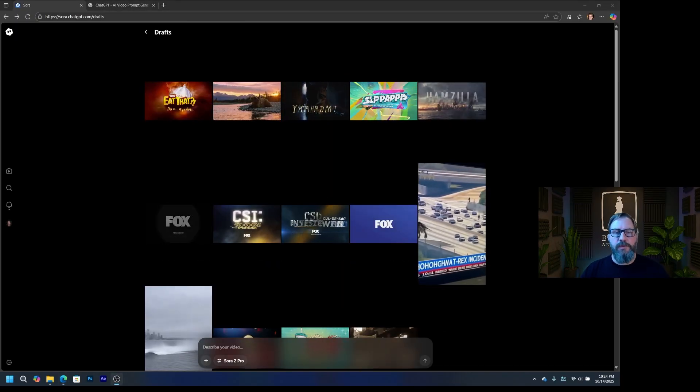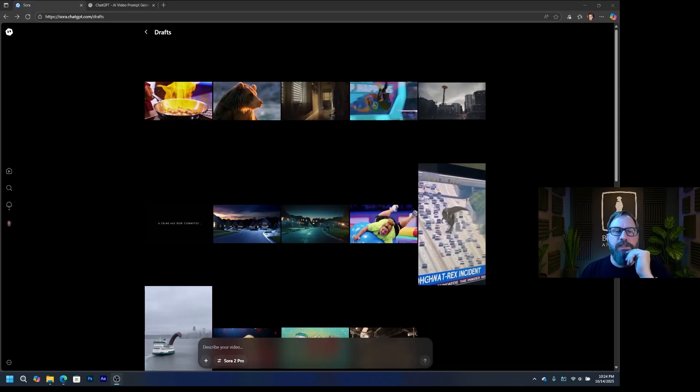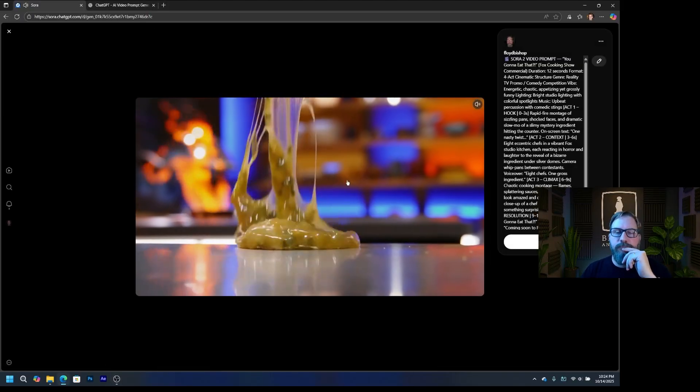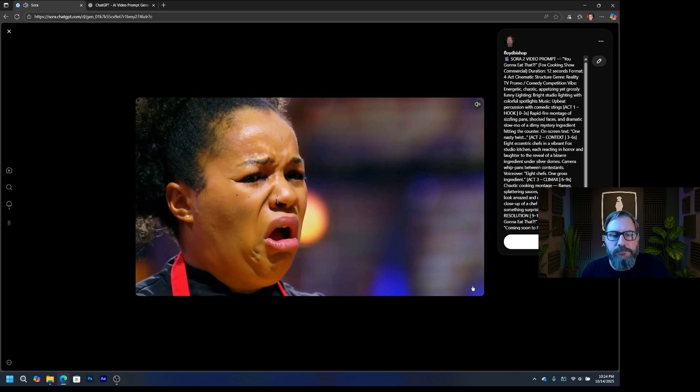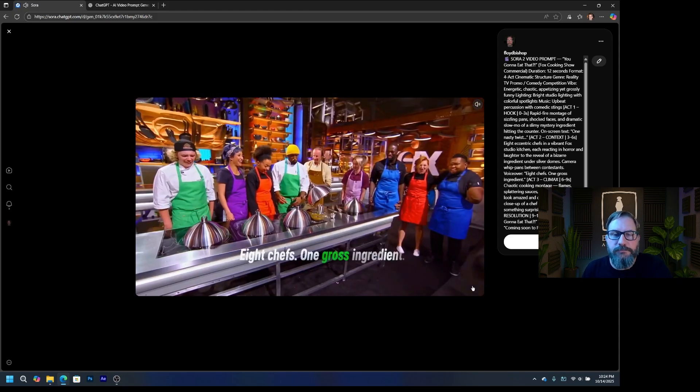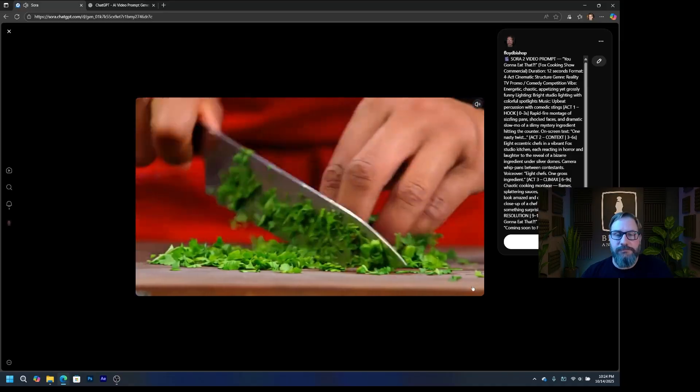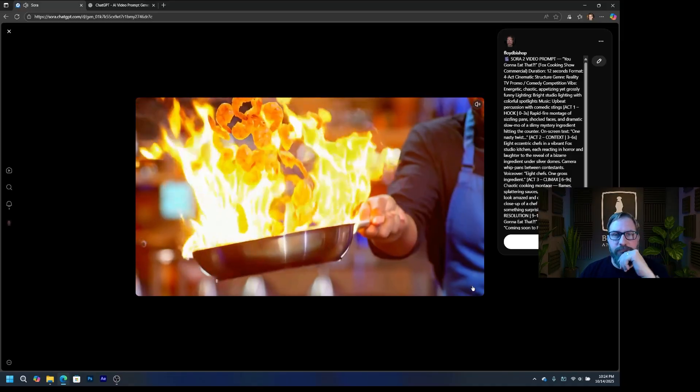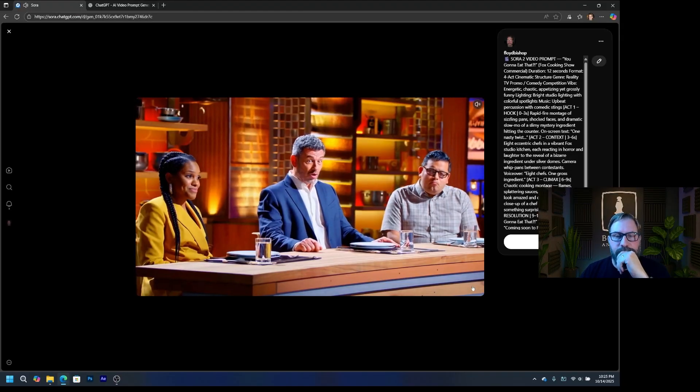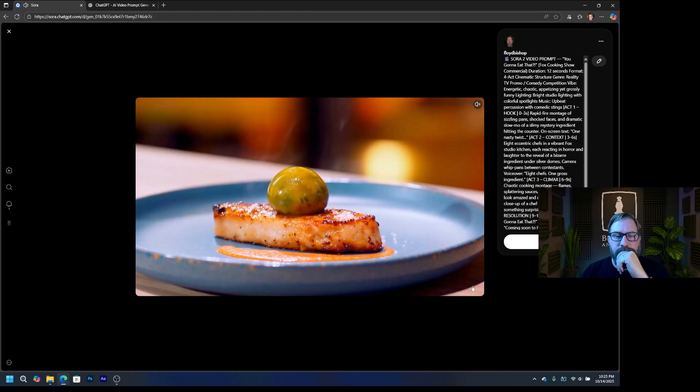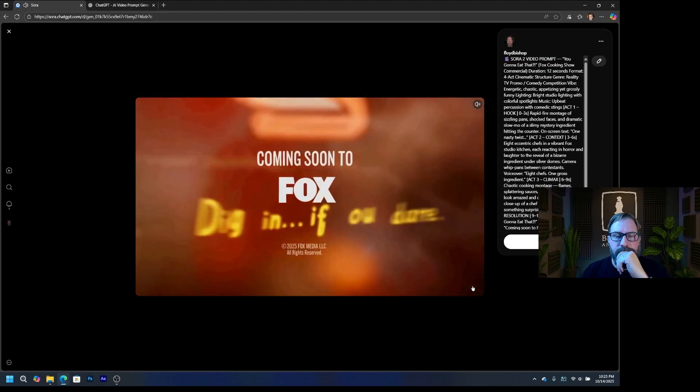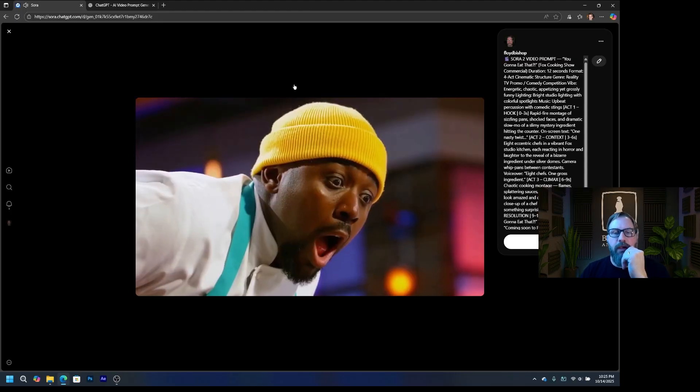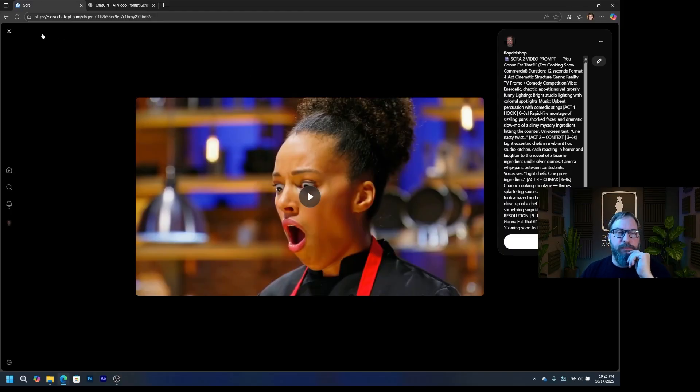All right. So the render is finished. Let's take a look at the cooking one first. Eight chefs, one gross ingredient. Oh, that's nasty. Are we serious right now? But can they turn stomach churning into mouthwatering? You going to eat that? Coming soon to Fox. Dig in if you dare. So you see the timing is much better on that one than some of the previous attempts I've made with things.